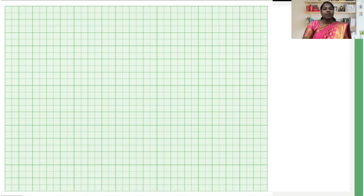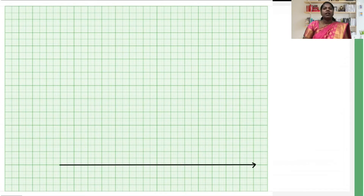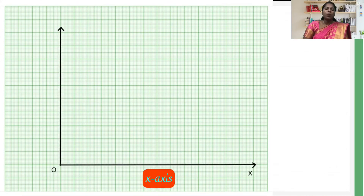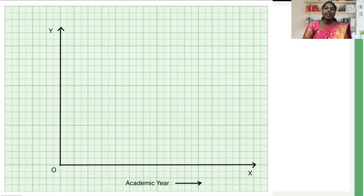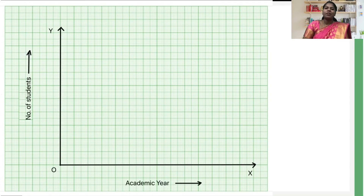In step 1, on a graph sheet draw two mutually perpendicular lines meeting at point O. The horizontal line OX is called the X-axis and the vertical line is called the Y-axis. In step 2, out of the two given sets of values mentioned in the table, take the academic year along the horizontal axis OX and number of students along the vertical axis OY.